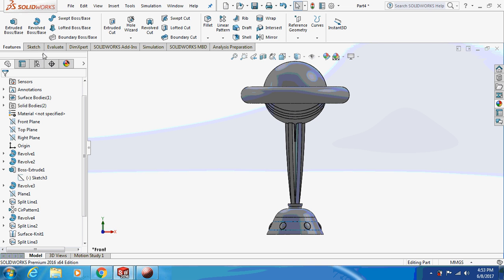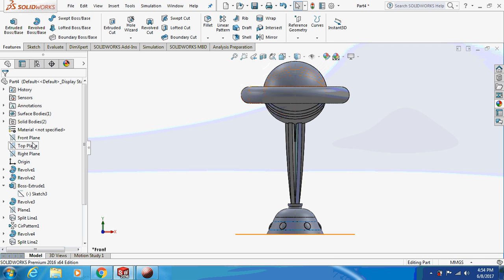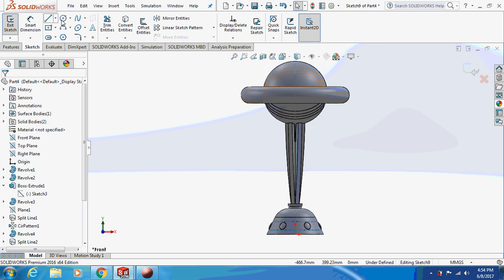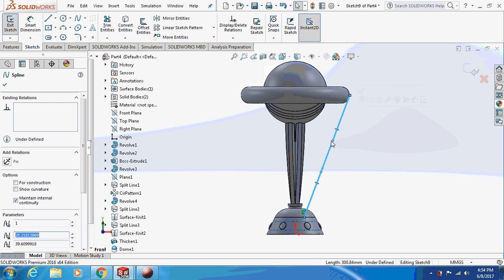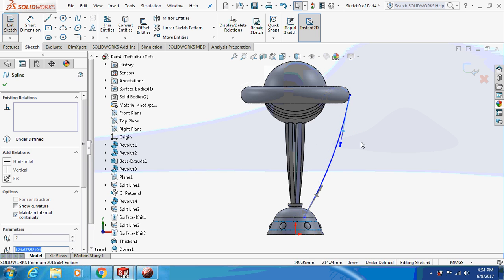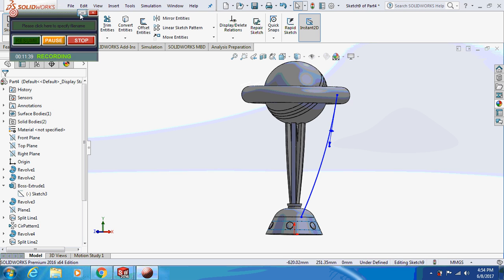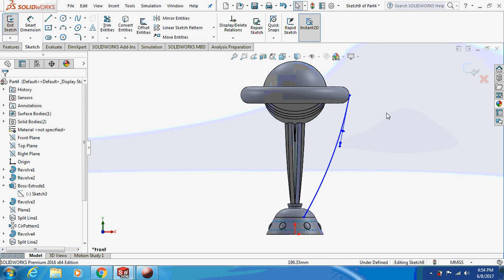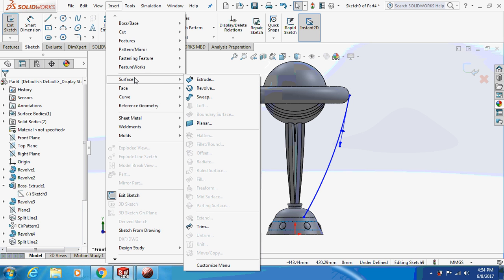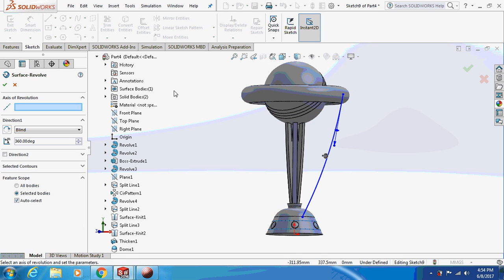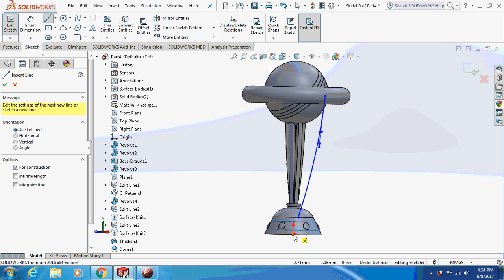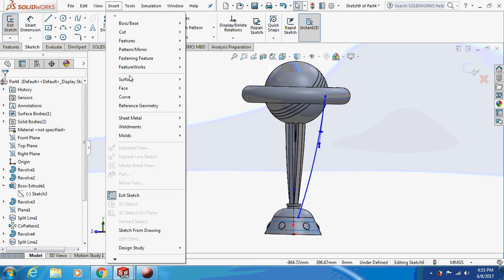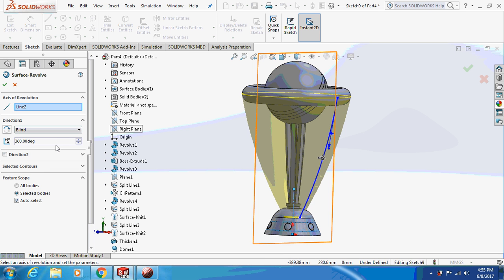Now sketch on the front plane again. Take a spline and click on it. So this is what it is going to look like. Go to Insert, Surface and Revolve. I forgot to draw the axis first, so draw a random axis. Now go to Insert, Surface and Revolve — revolve it by 8 degrees.